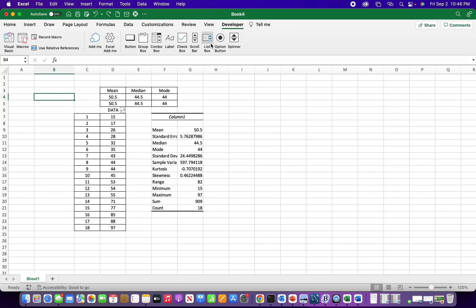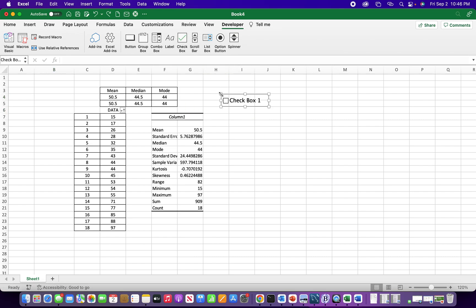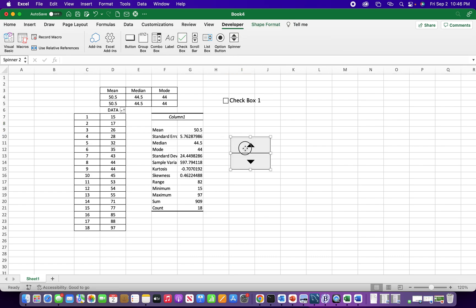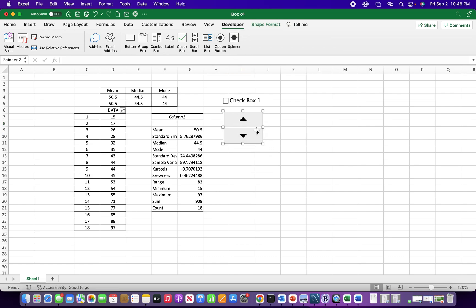I could, you could add a checkbox. By clicking in there, there's a spin button. That's kind of a cool button you can use. You could attach this to a cell and have that cell either increase or decrease by increment.